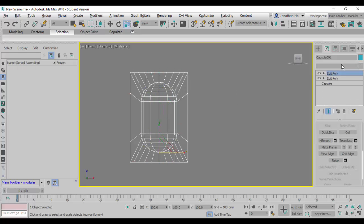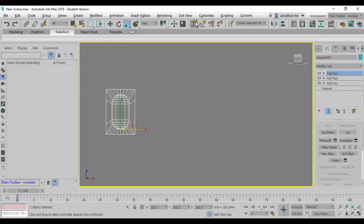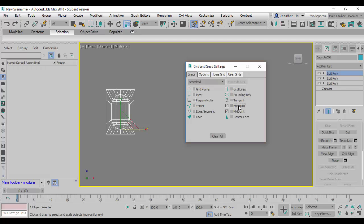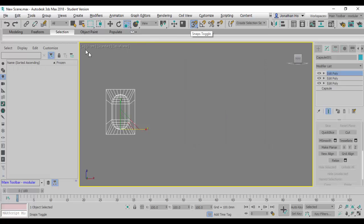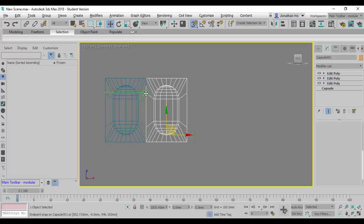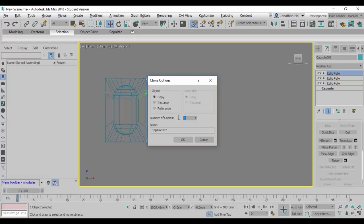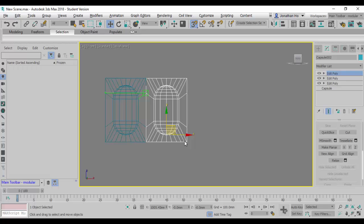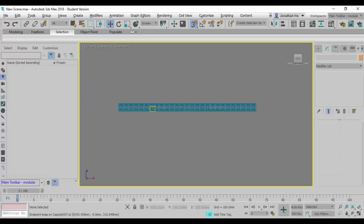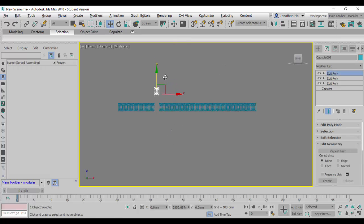I'll add another Edit Poly stack. Then I'll activate 3D Snaps, right-click to open snap settings, and make sure I snap to endpoints only. I'll activate the snap and the Move command, snap properly from this point, hold the Shift key, and drag to snap to the next module. The video calls for 26 units, so I'll key in 26 units and it should create an array of 26.